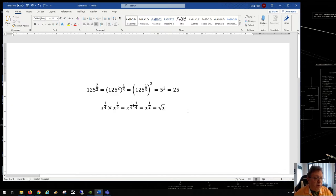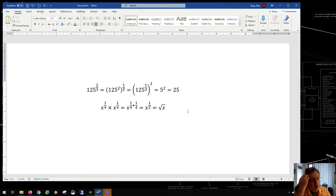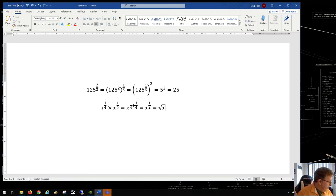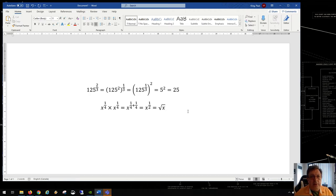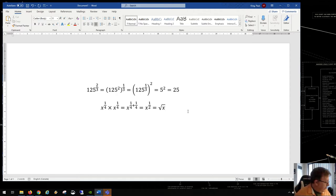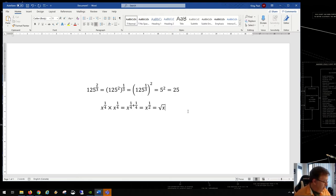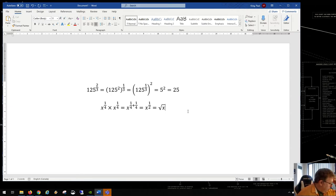That's how you work through rational exponents in algebraic expressions. For section 5, you're just using the laws of exponents as usual. In 5b you're adding exponents, in 5d you're subtracting, and in 5f you're multiplying exponents.